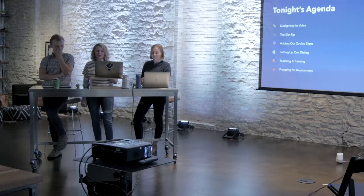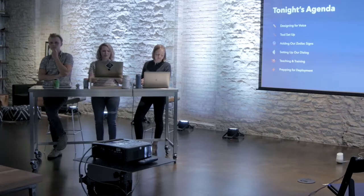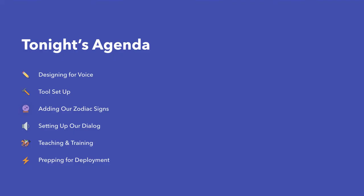So for tonight's workshop, we'll be walking through six steps. Morgan and I will walk you through a few things that you need to know about designing for voice before Max gets you started with the tool setup. Then we'll add our zodiac signs while familiarizing you with the platform and the lingo, and we'll teach the assistant what dialogue it should be listening for, and then finally we'll do some fine-tuning, and that will help you prepare for deployment. But before we start building anything, let's talk a little bit about designing for voice.